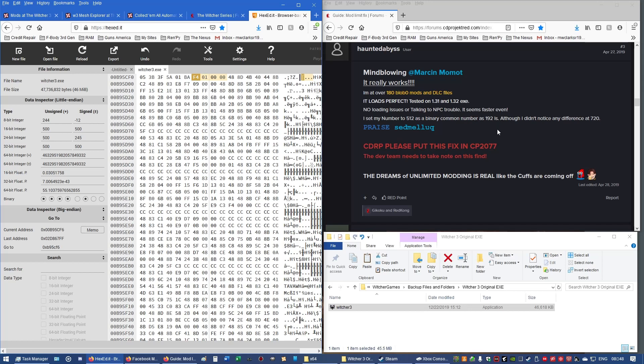They said they set their number to 512 in the 32-bit integer as a binary common number as 192 is. They also didn't notice any difference at 720, so you can, you already got this changed to 500, no problem. You want to do a different number, 512, enter. That's now changed up there, too. It doesn't hurt anything, so you're just fine going ahead and changing it. So, let's go ahead and put in 720 and see what happens. Well, there you go, 720. That now changed it to D0, 02, 00, 00, 00. You can use any one of those three, 500, 512, or 720.